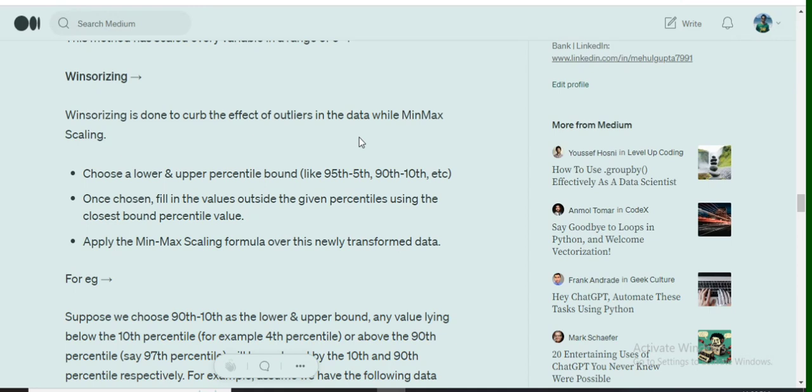Once we have Winsorized the data, we need to apply min-max scaling again. This time you will see how the outlier effect has been removed completely.